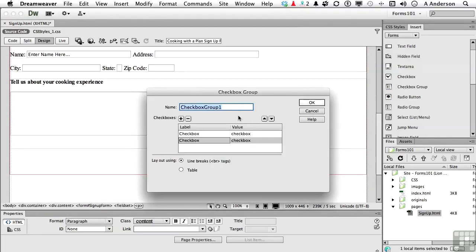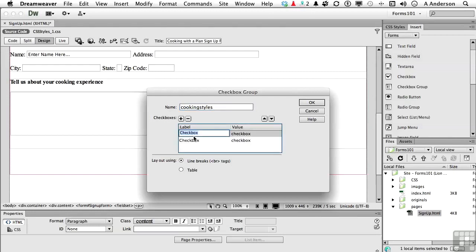Okay, let's call this cooking styles. Now this is the group name for this group, and it's the name that the computer uses to kind of bring all of these checkboxes together. Let's go to this one right here. Let's say Italian. Let's take this one down here and say German.